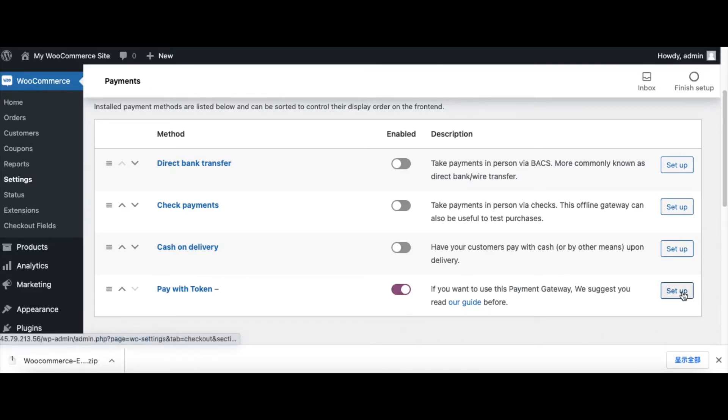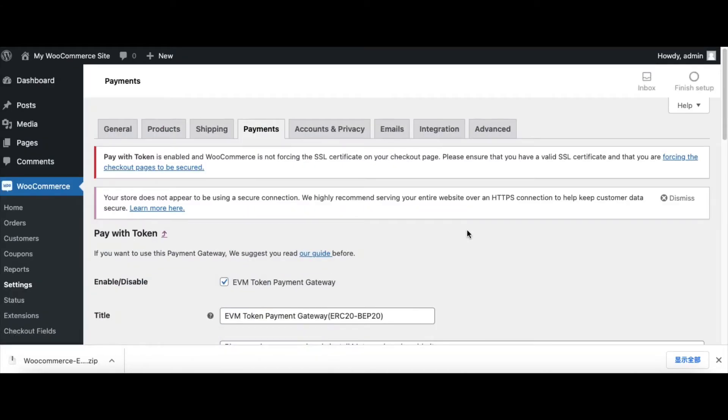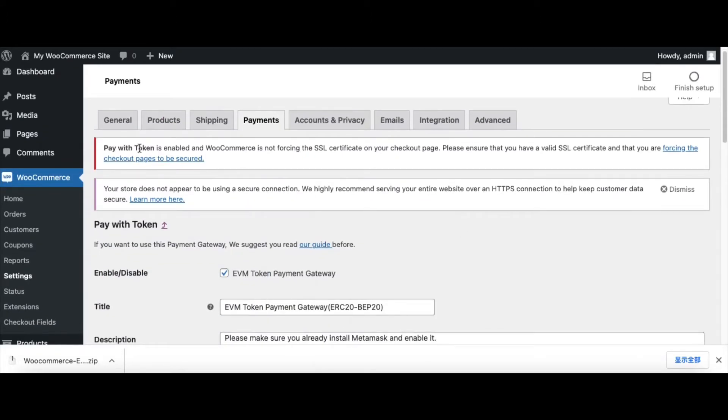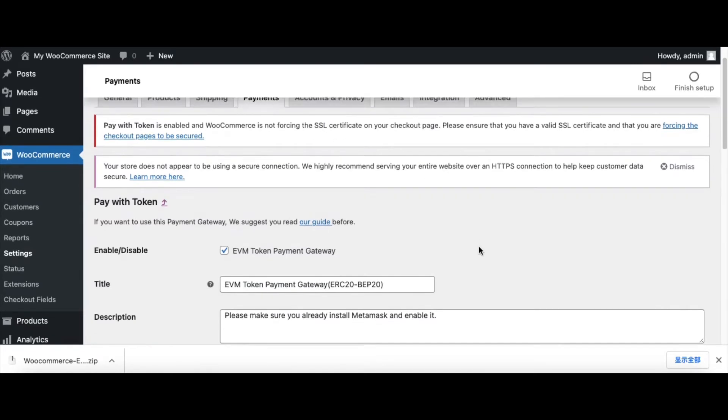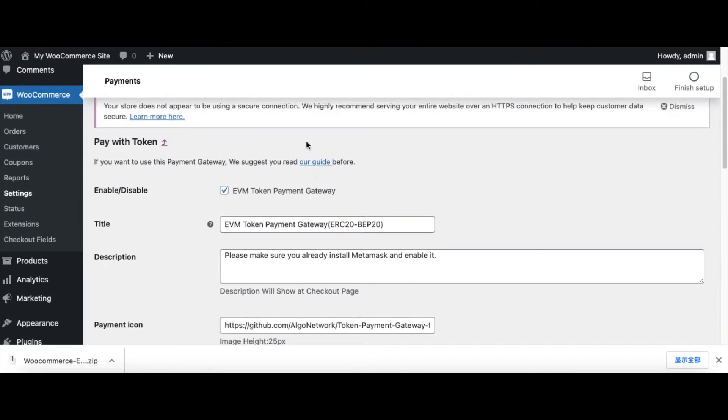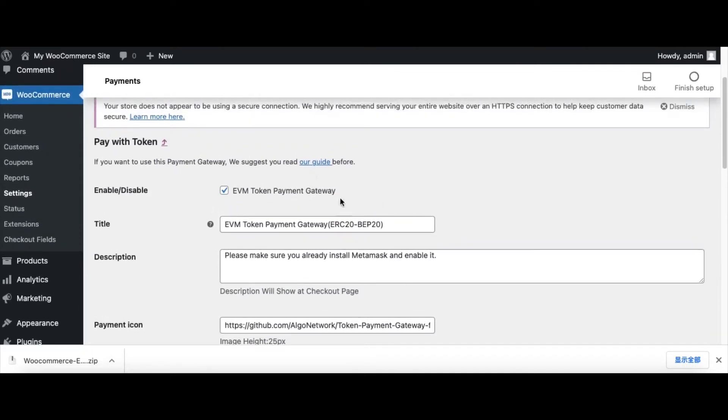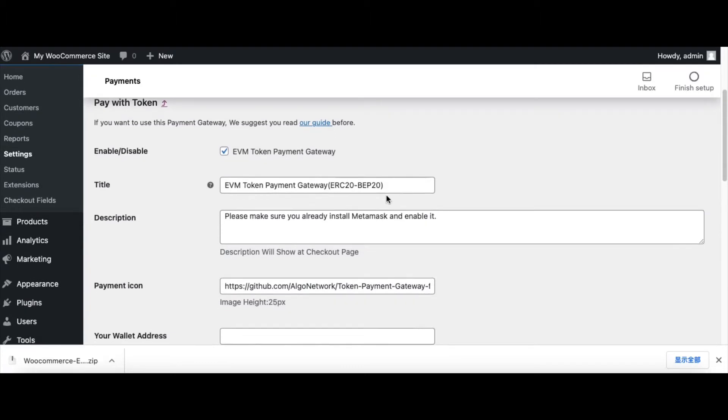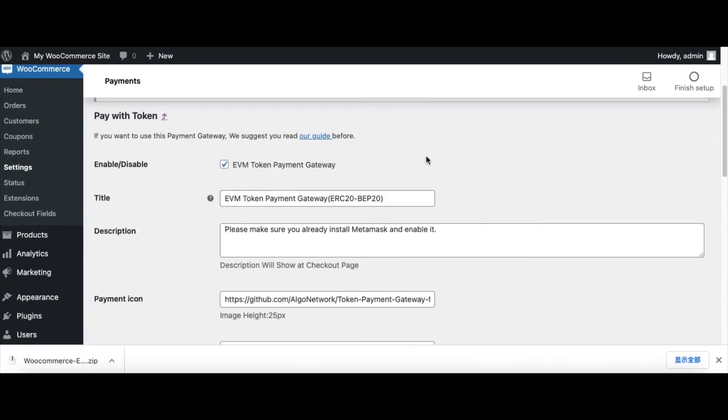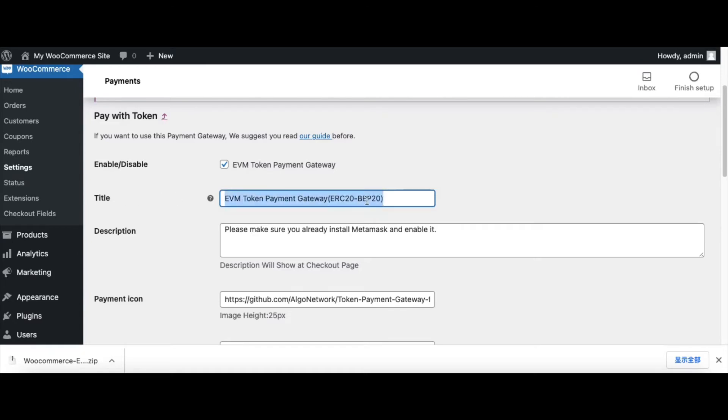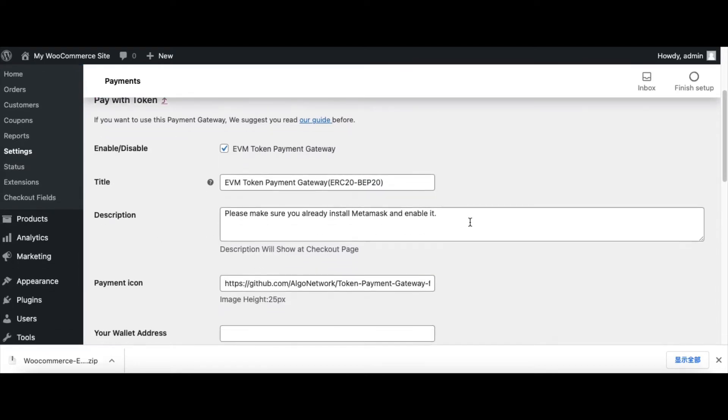This is our plugin. We turn it on and click Setup. Now we can configure this table. It shows some notification with SSL, and we don't need SSL in this test video, so leave it alone. Now check this configuration table. First we need to enable this plugin and set the title.